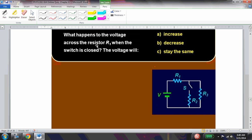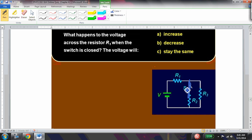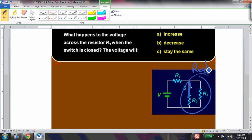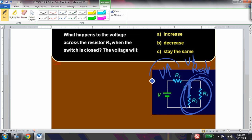What happens to the voltage across R1 when the switch is closed? Closing the switch adds R2 in parallel with that branch, so the equivalent resistance of the branch decreases. That means the voltage drop across that branch decreases, leaving a larger voltage across R1. Therefore, the voltage across R1 increases.